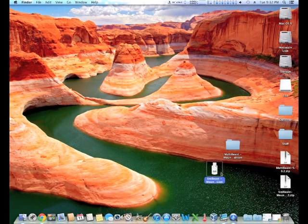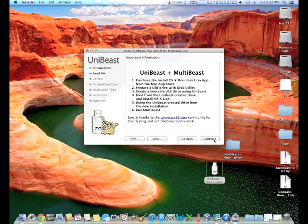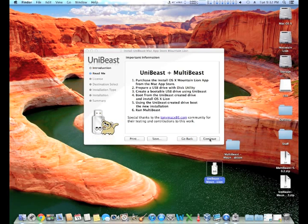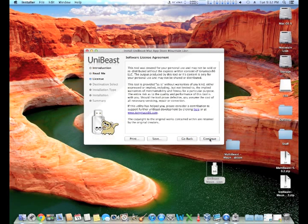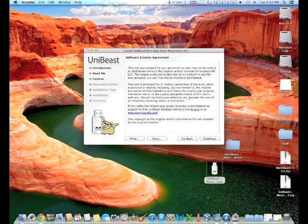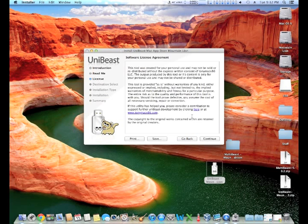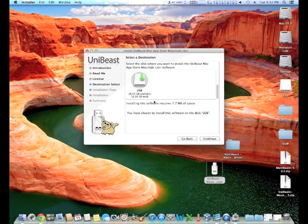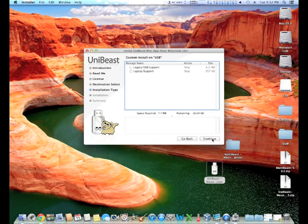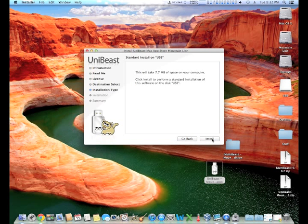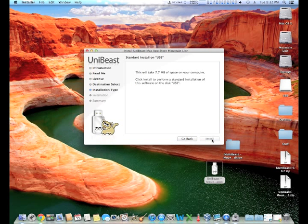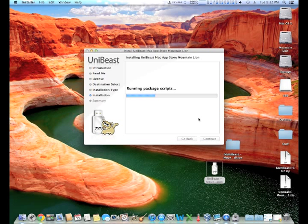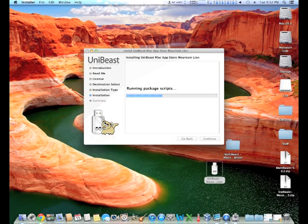Once this is completed you need to go to the UniBeast installation. Please note that this will not work unless you have previously purchased Mountain Lion from the App Store. Follow the prompts. Select the USB that you have just formatted as the destination. This installation should take approximately 15 minutes given that it needs to copy about 8 gigs to the USB drive.